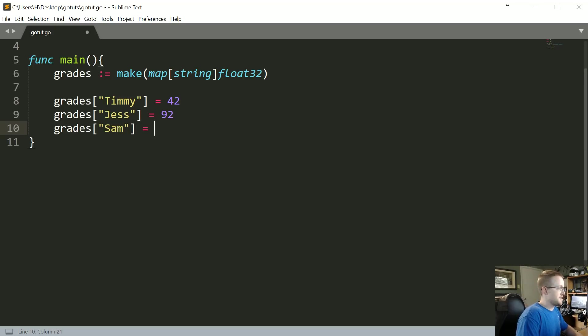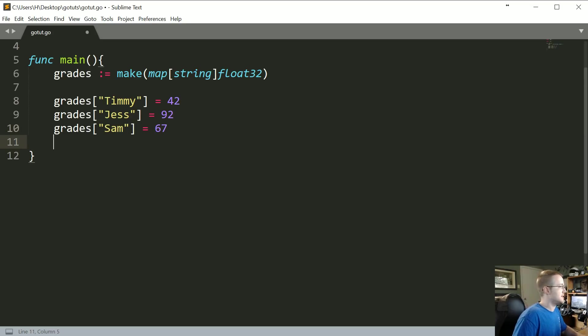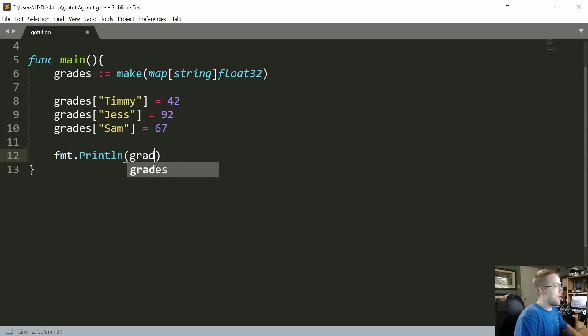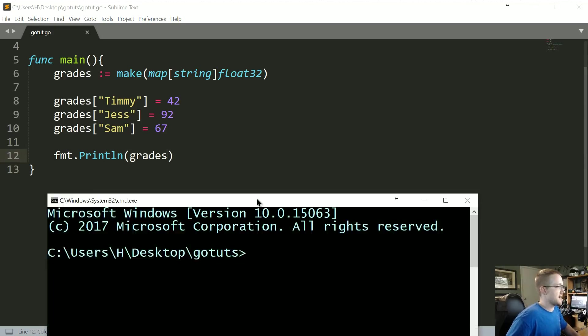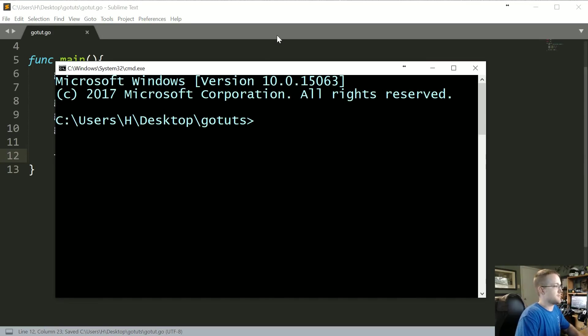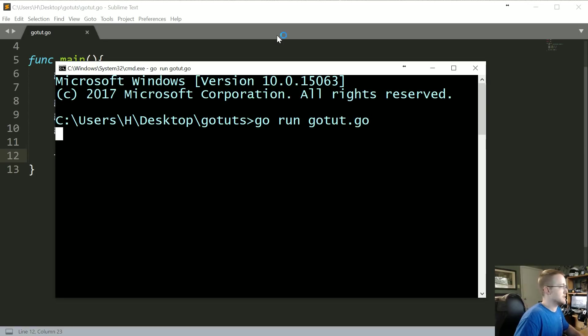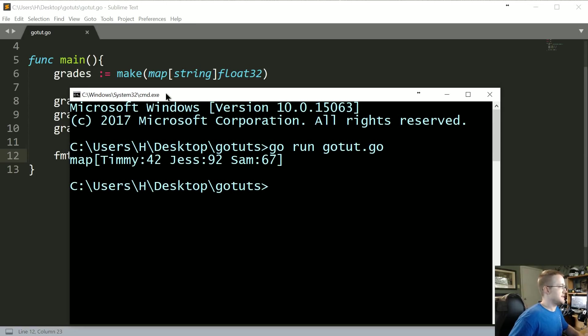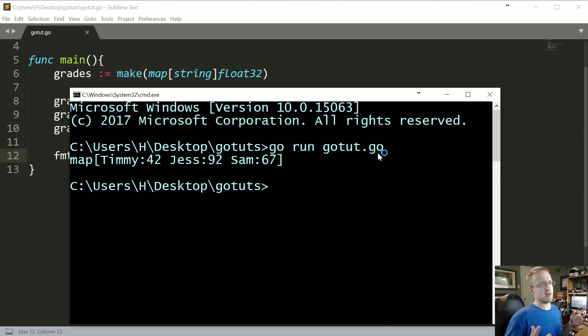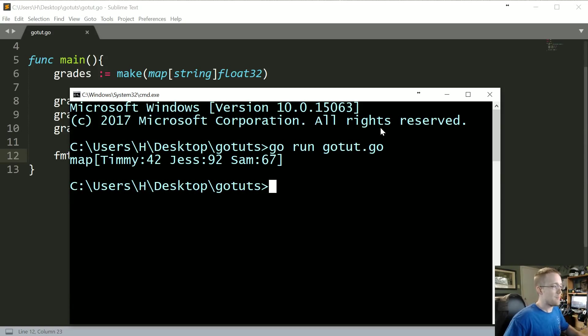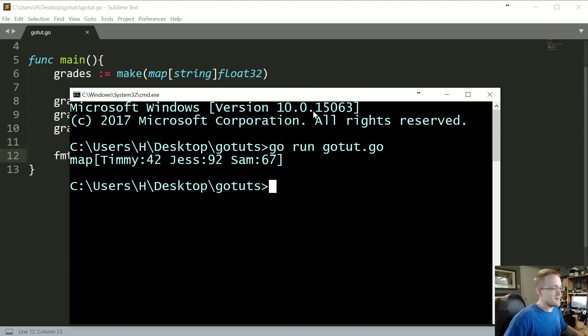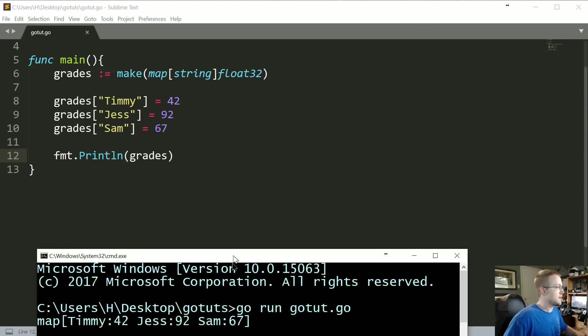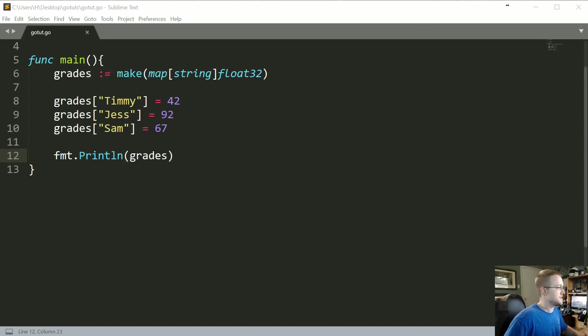So we have that, and then now what we can do is format.println. We can print all of grades. I'll just go ahead and save that and then we'll bring this up. Go run gotut.go. Cool. So as you can see here that's just the full map. Now generally you're probably not going to print out your whole map, but you can if you want. Also what we can do is we can begin to take values and assign them to specific variables.